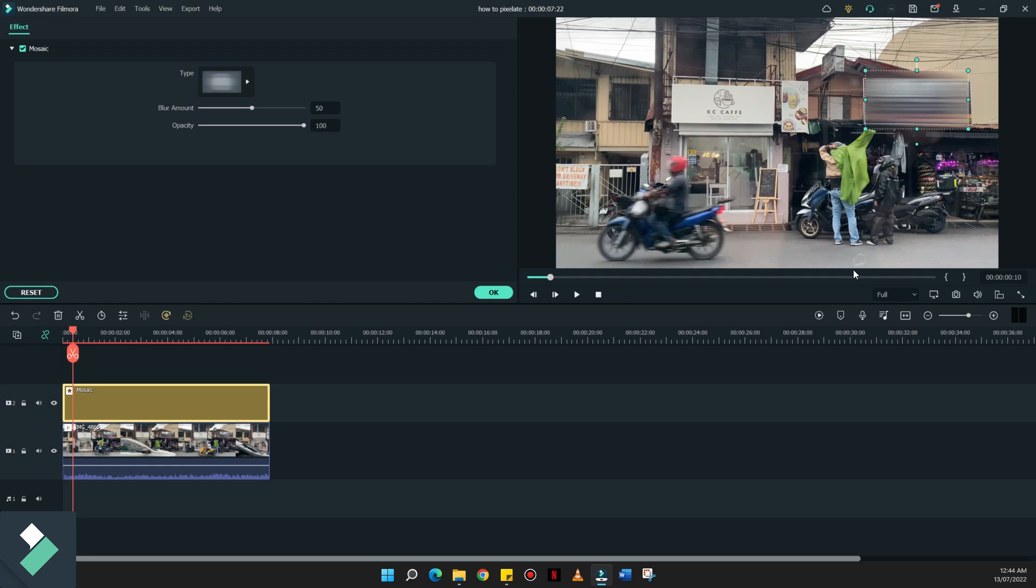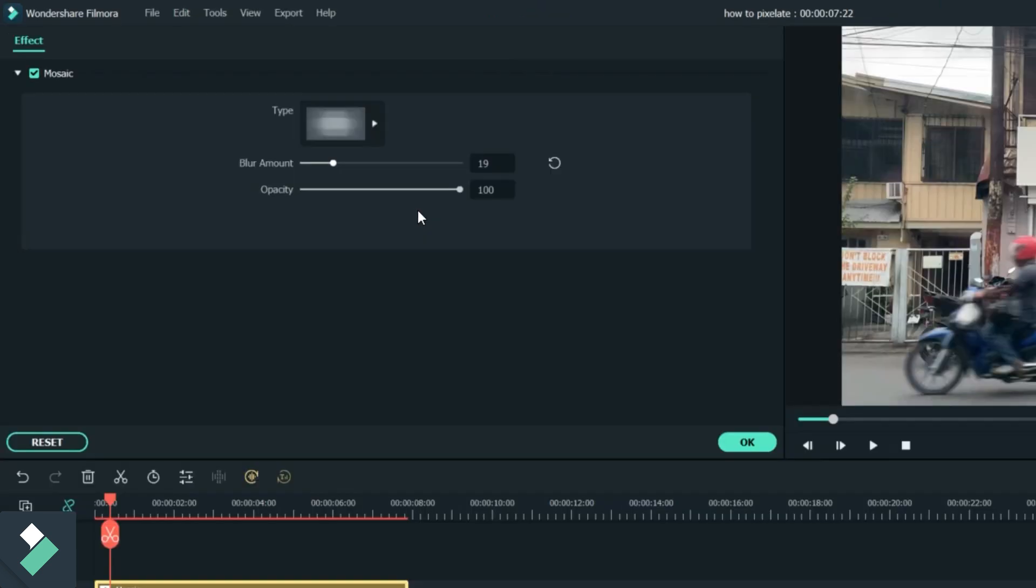That's how it would look like. And you can also adjust the blur amount depending also on your taste. So if I max it out to 100, halos wala na kayo makita. Translucent, kumbaga, yung term. But you can also adjust this. Let's just say around 20.